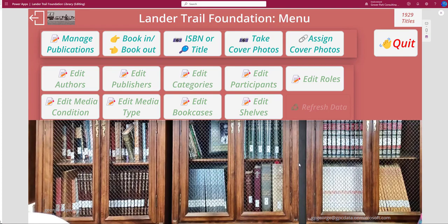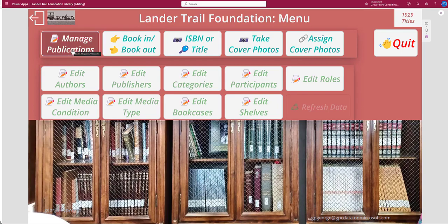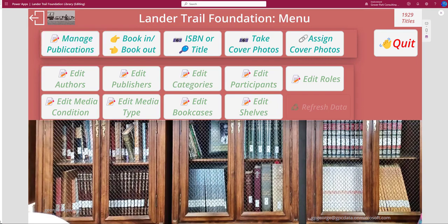I'm going to quit here. I'm going to try to keep these videos a little shorter than previous versions, so I'll cut this off now. In video two, I will take you behind the scenes starting with the ability to manage publications. Please hit the like button, hit the subscribe button, and stay tuned for future installments of the Lander Trail Foundation searchable library database using PowerApps and SQL Server. See you next time.